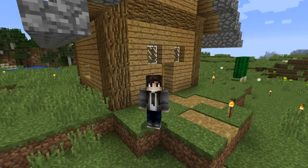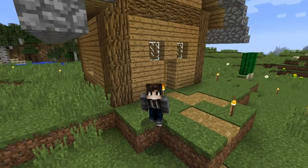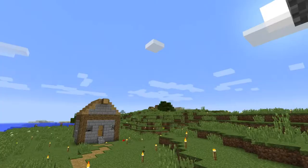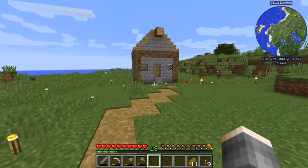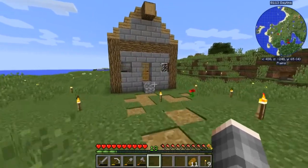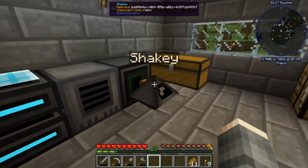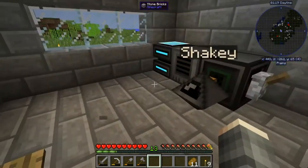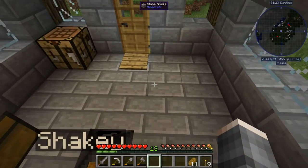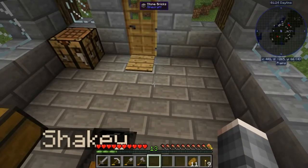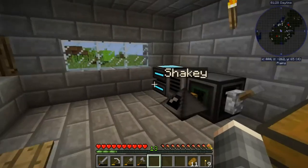Hello everyone and welcome back to another episode of the Minecraft technical let's play. My name is MC Sej. In our last episode we wrote a library for our robot friend that would allow us to do things a little bit easier, and I'm going to improve that library here.